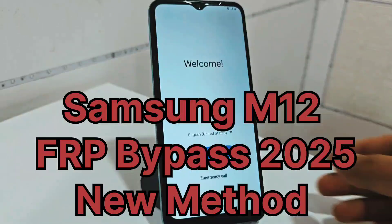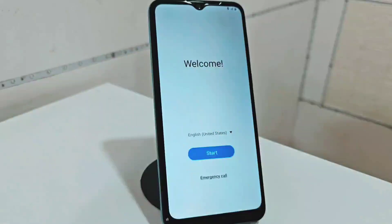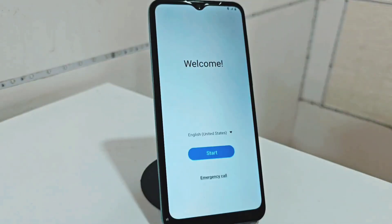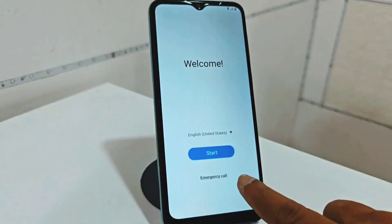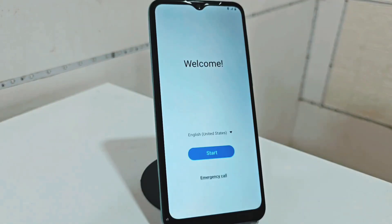Today we have another different method than the previous ones. As we can see our device, we formatted it. Why? Because we forgot what the screen lock was. We changed the password and what we did was format it.